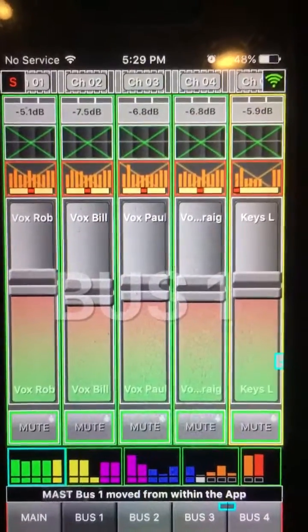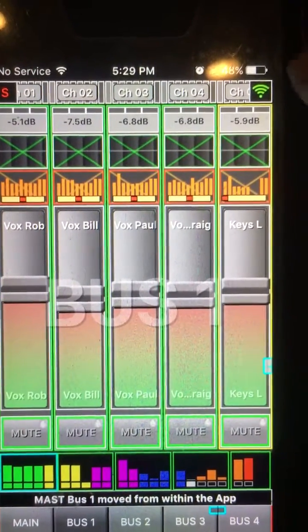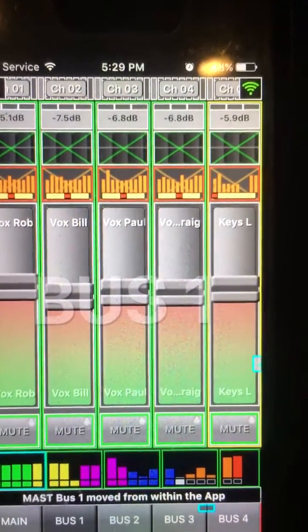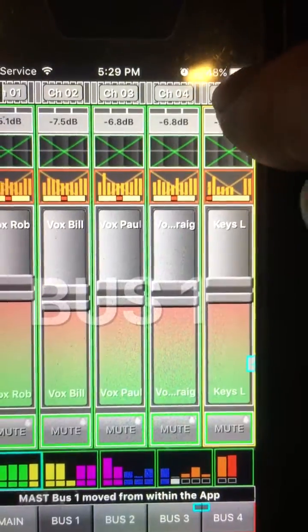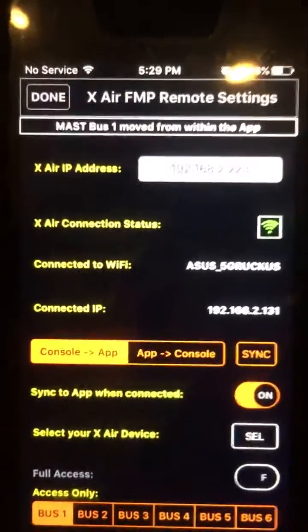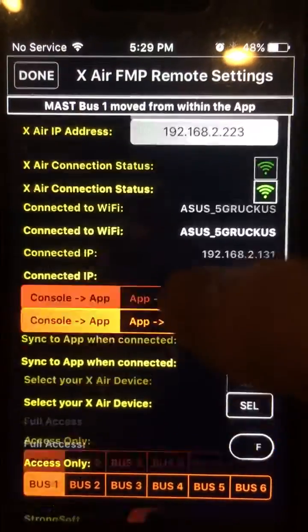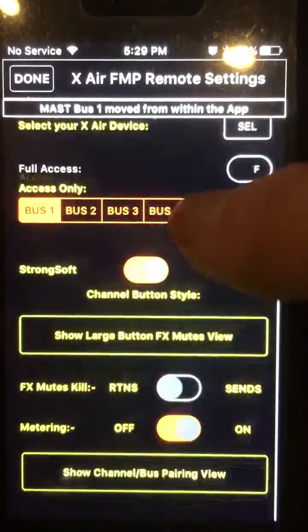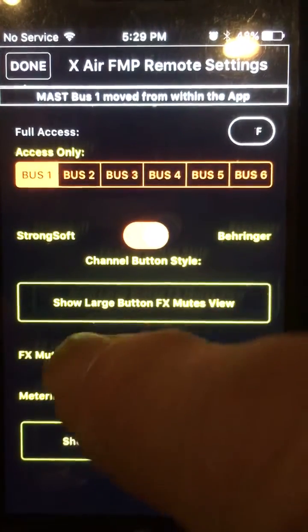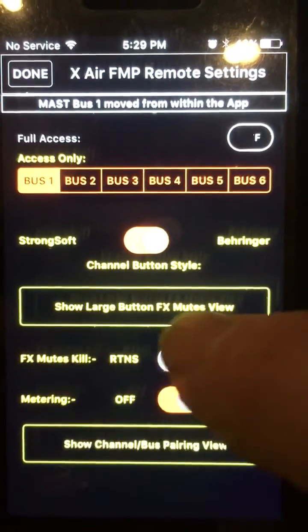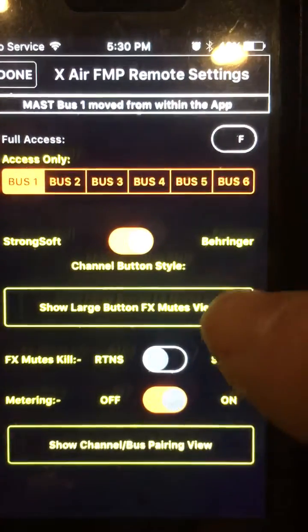What you do is you go back to your settings icon, which is the little wi-fi icon in the top right corner. You click that, you scroll down, and you will see 'show large button effects mutes view.'